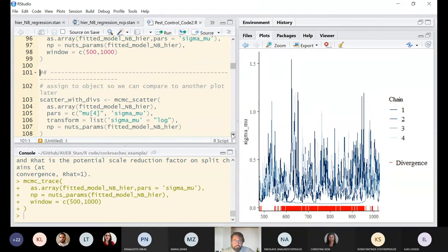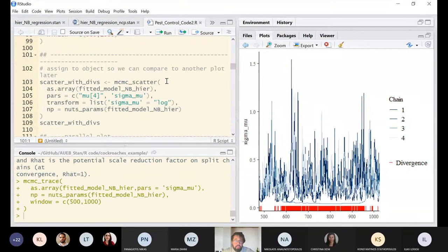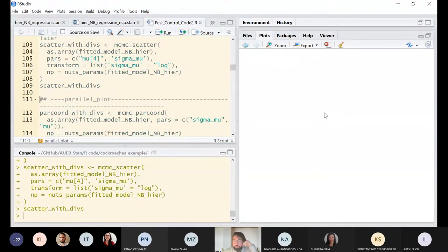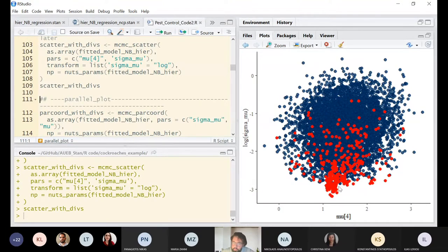There are other ways to look for divergences. We can use a scatter plot with divergences — a bivariate plot showing the log of sigma_mu against mu_4 (the random intercept for the fourth building). The red points indicate where the Hamiltonian Monte Carlo is getting stuck.